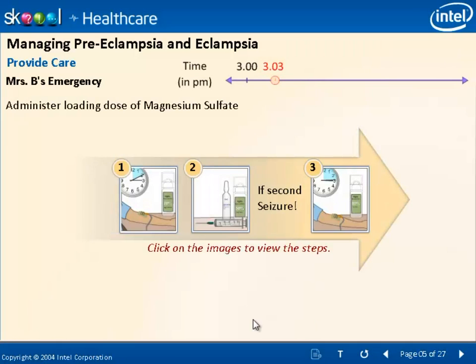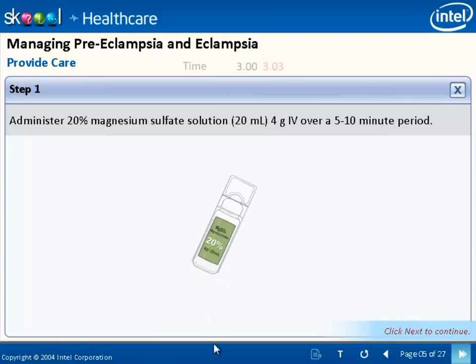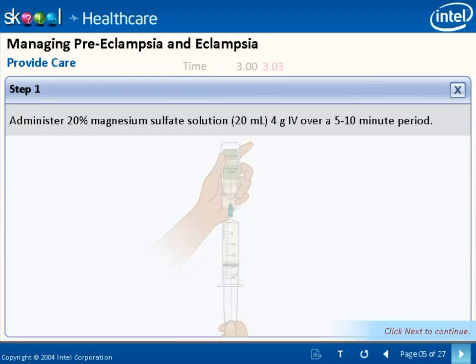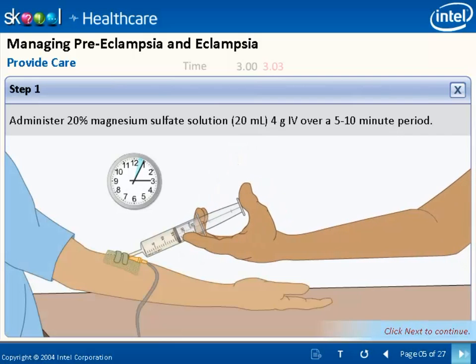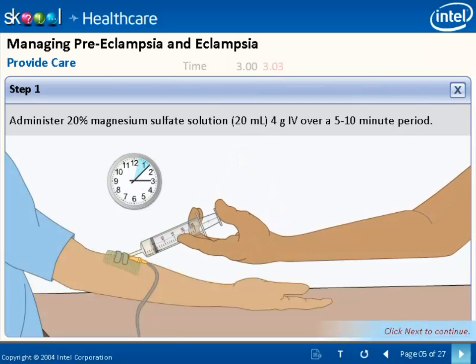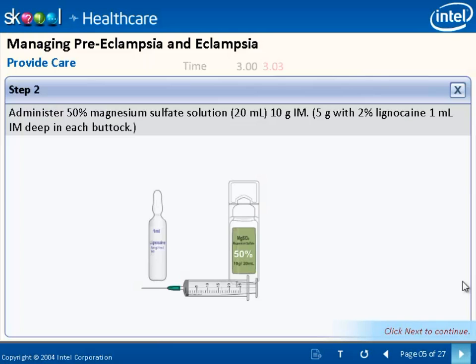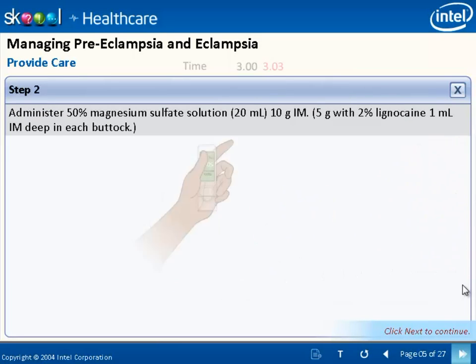The course makes use of rich graphical representations of the symptoms, care to be provided, and also tests required to make the diagnosis. This makes the course visually and dynamically engaging.